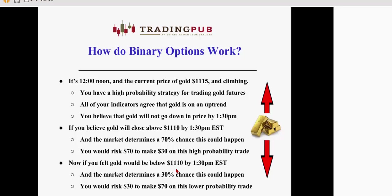Now, let's assume that the price of gold is at $1115 and it's on an uptrend, but you think it's going to make a reversal, turn around and settle below $1110 at 1:30 p.m. While it's still noon and it's at $1115 and climbing, the marketplace might determine that there's a 30% chance that the gold is going to reverse and head south. And if you took that trade, your risk would be $30 to make $70 on a lower probability trade. Once again, all trades are between your opinion of where the market's going to be heading versus someone who has opposing opinion and everything is bundled into $100 increments.